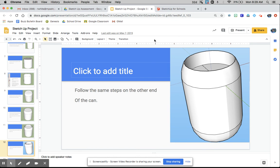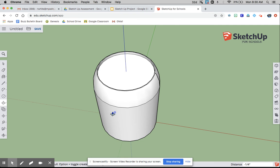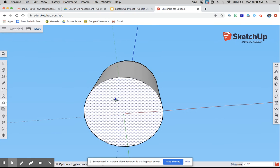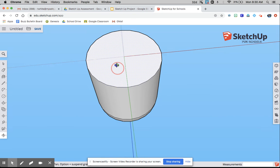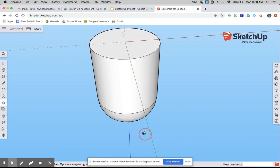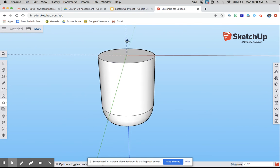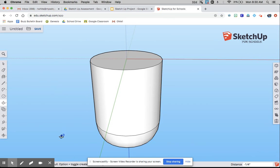Follow the same steps on the other end of the can. What you did over there to make that rounded part, you also have to do on the other side. I'm not going to make you watch me do the same exact thing, so I'm going to pause it and do that now.